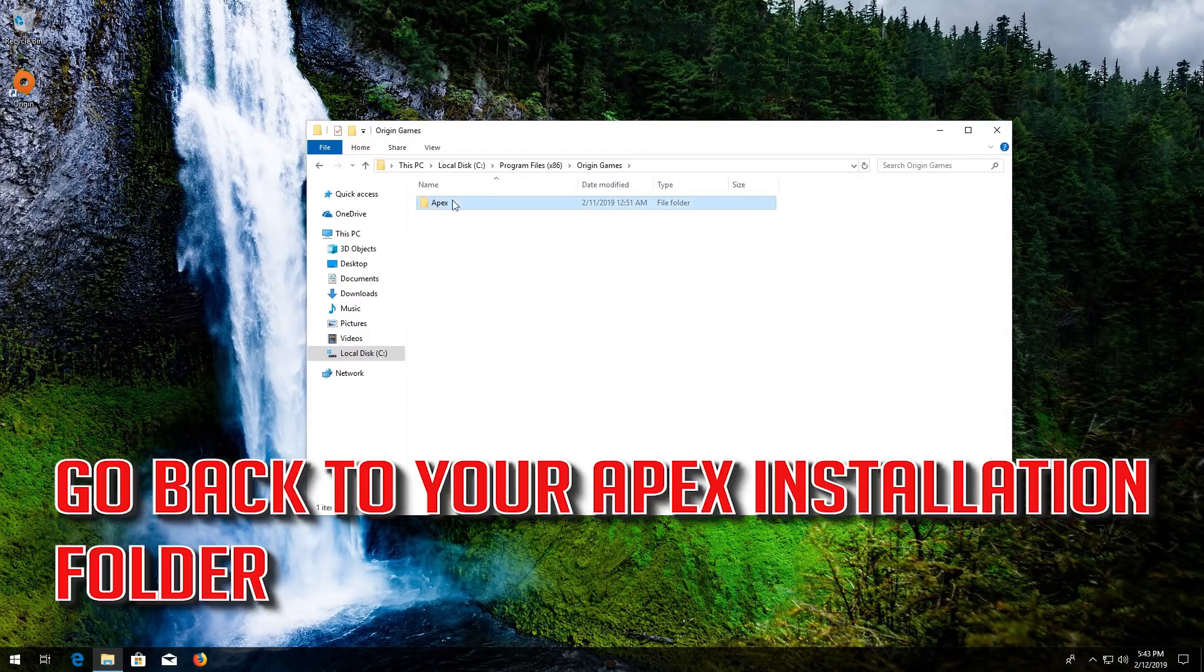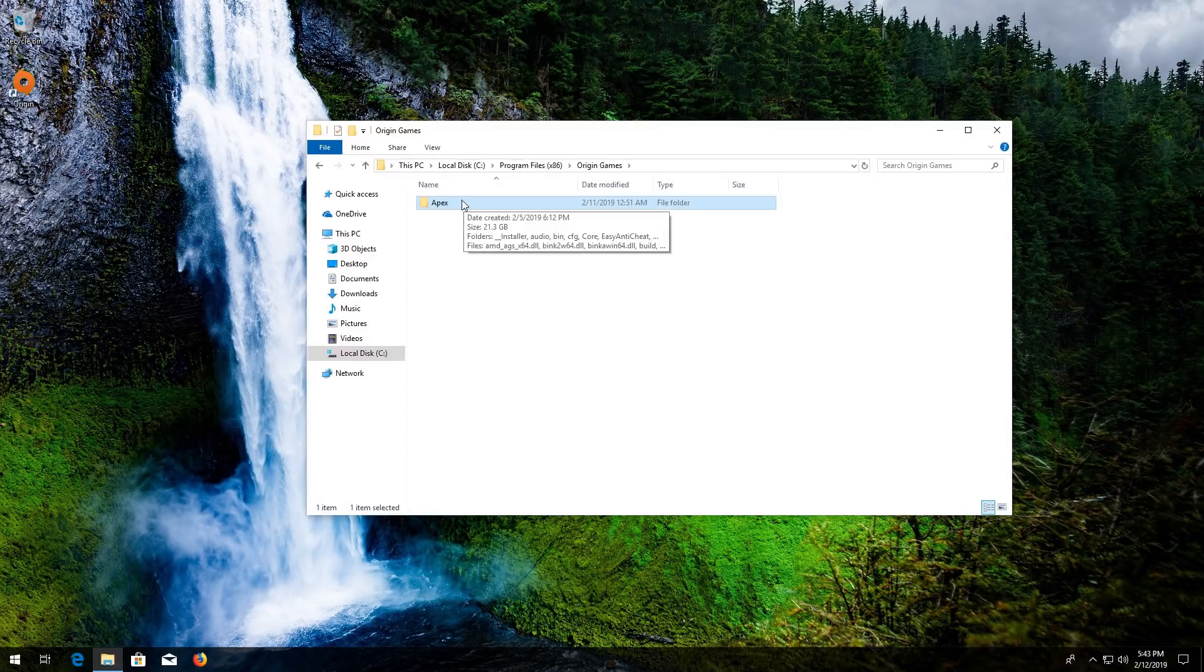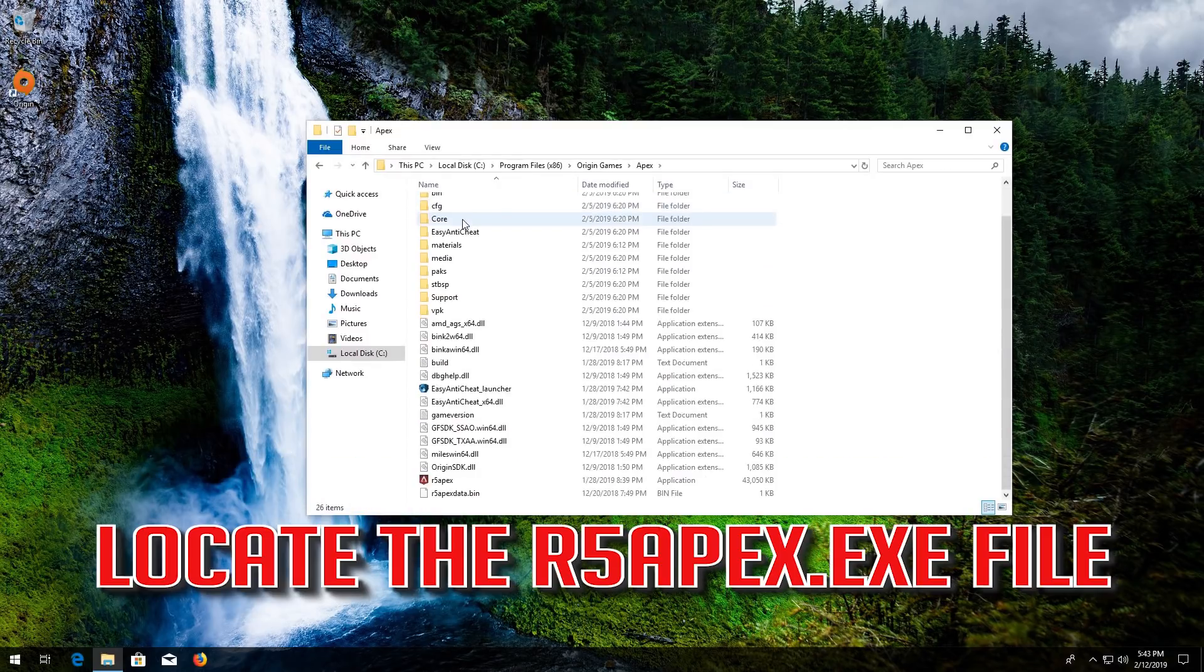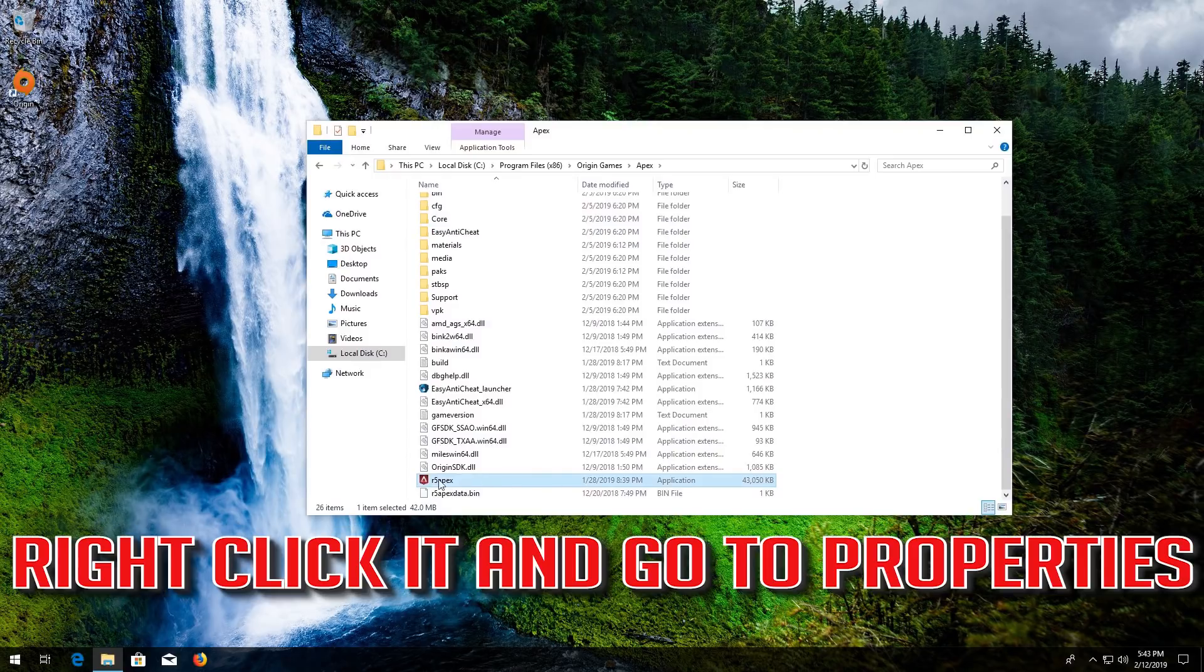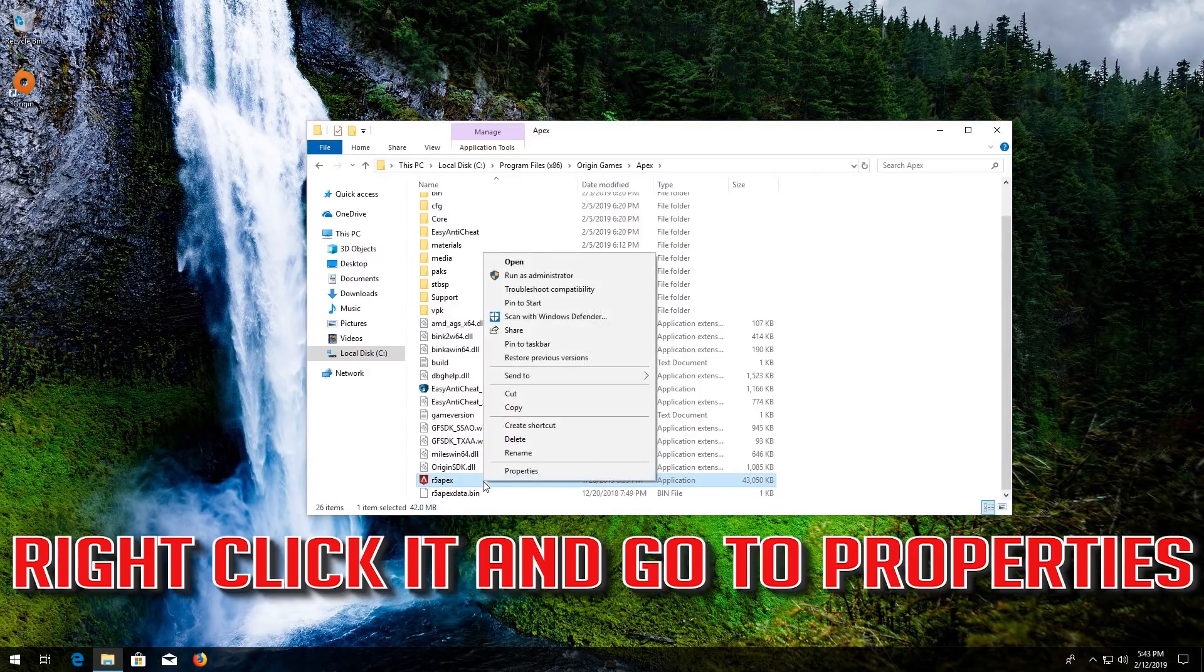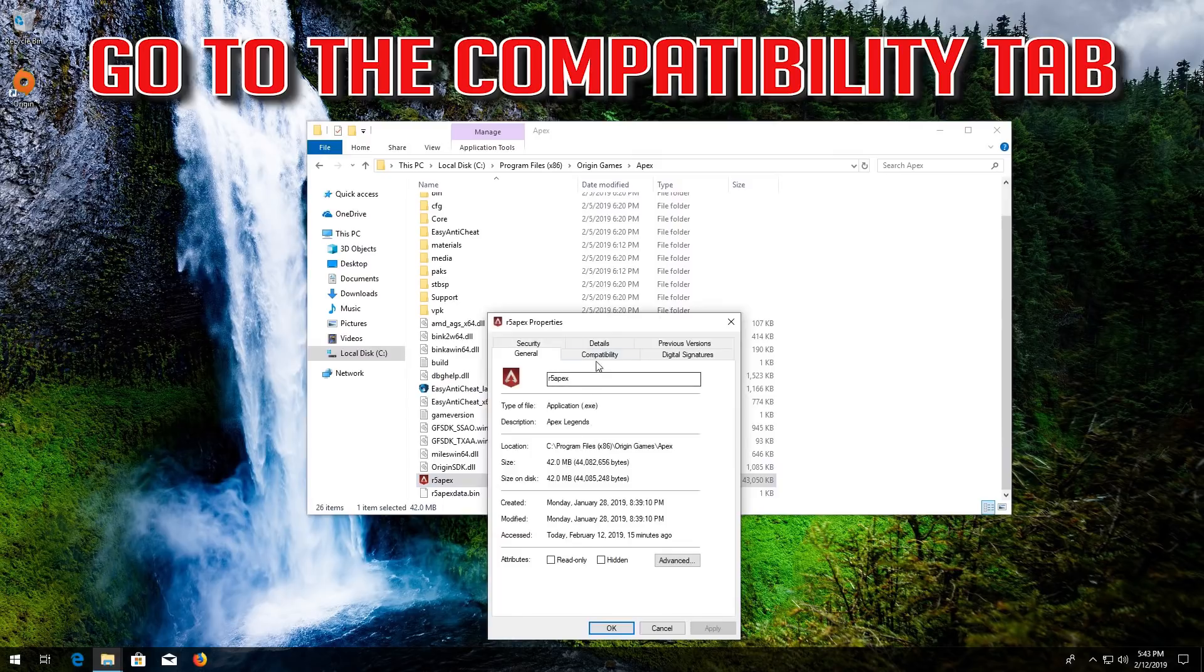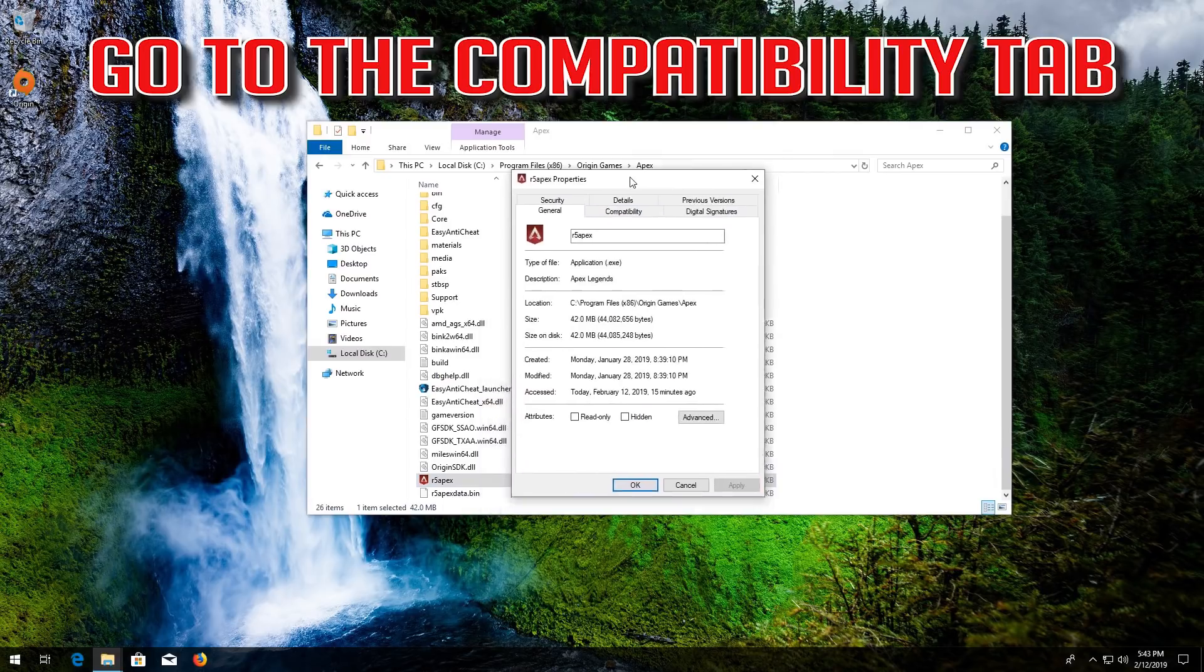Go back to your Apex installation folder. Locate the R5 Apex file. Right click it and go to Properties. Go to the Compatibility tab.